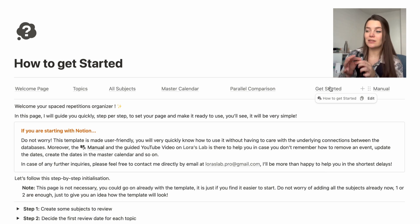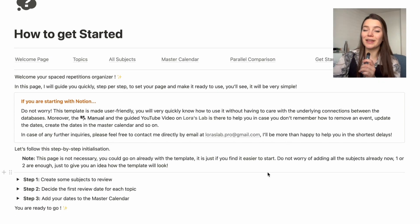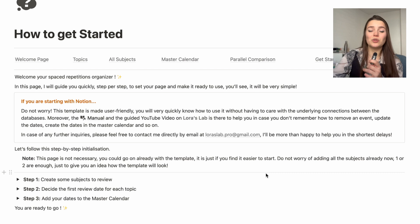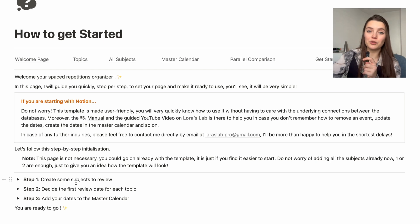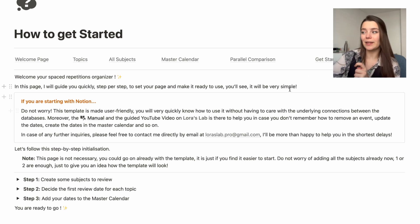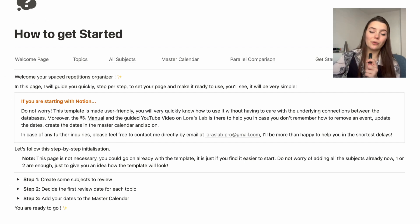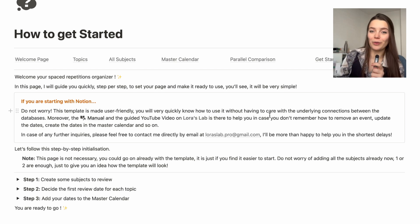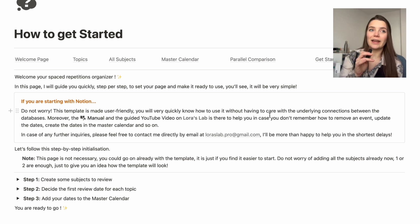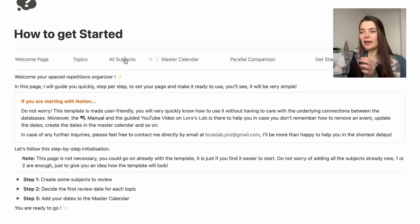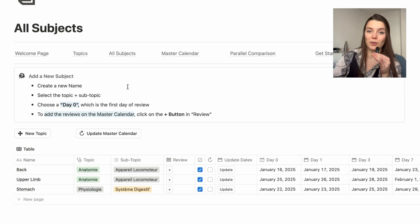The 'Get Started' page guides you step by step on how to set up the template, add the first chapters, and get everything going. If you're comfortable with Notion templates you don't need it — it's pretty easy to just go on with the rest — but it provides three steps to guide you. There's also a manual summarizing everything I've discussed, and my contact info will be in the template in case you have questions.